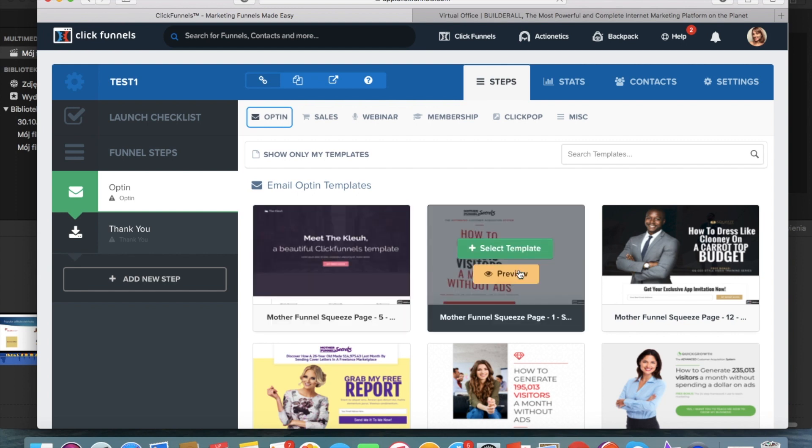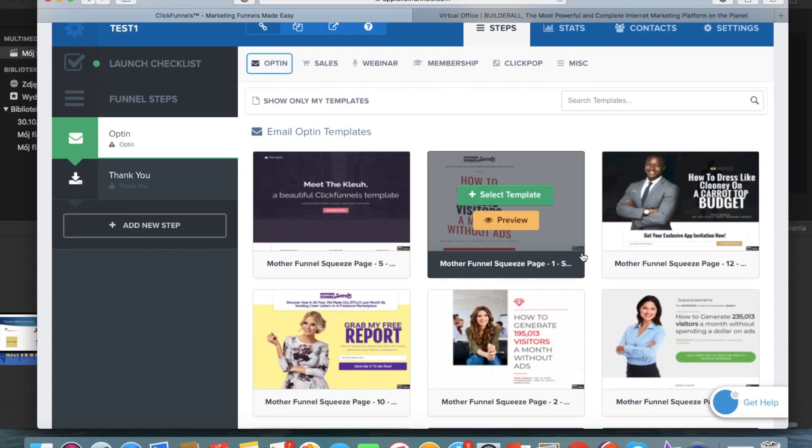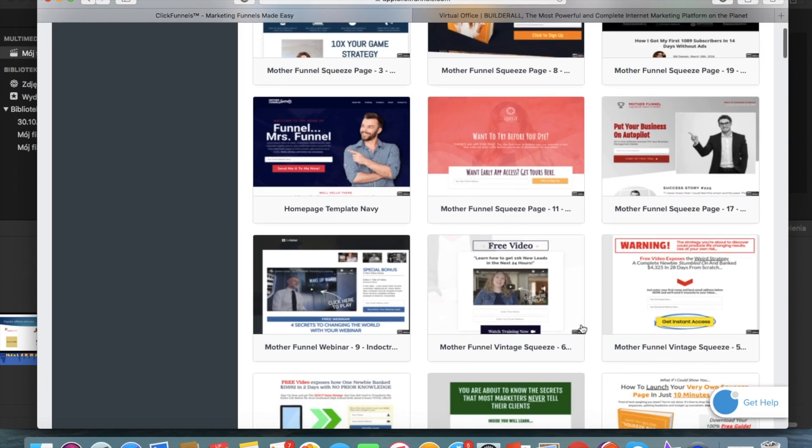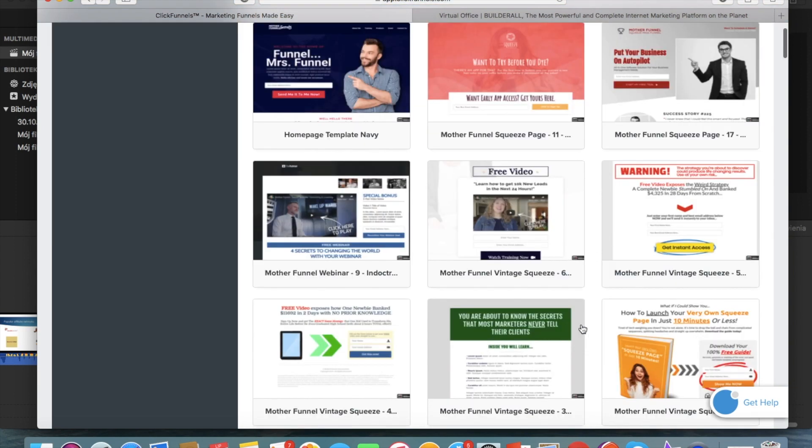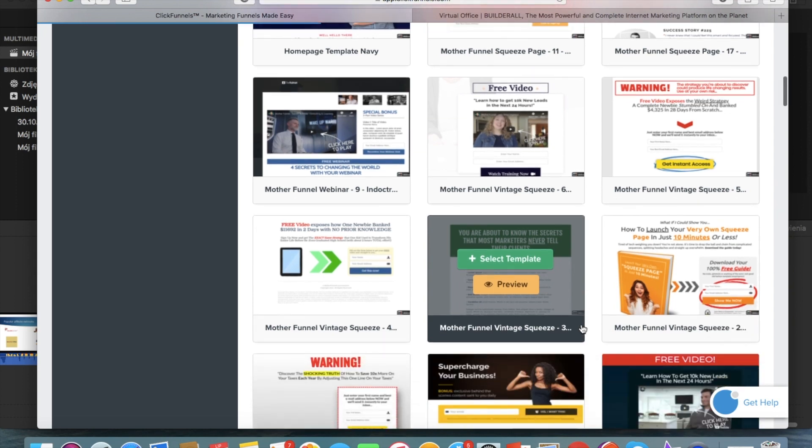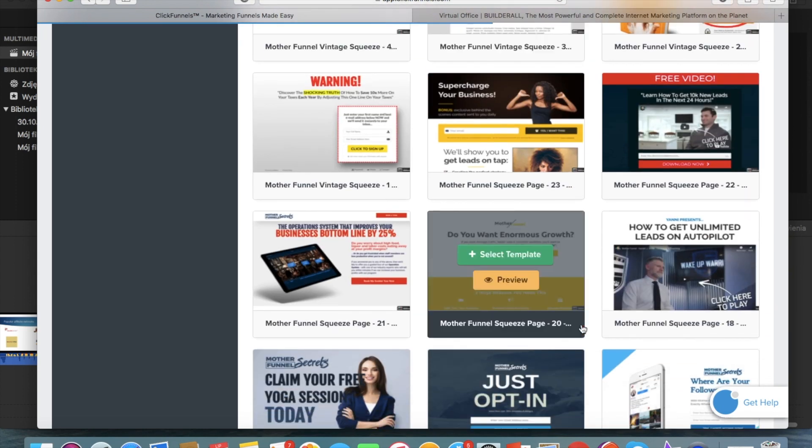So here you can use different email opt-in templates. So as you can see, you don't have to come up with anything on your own. You can use any of the templates here and you can just adjust them to your needs.